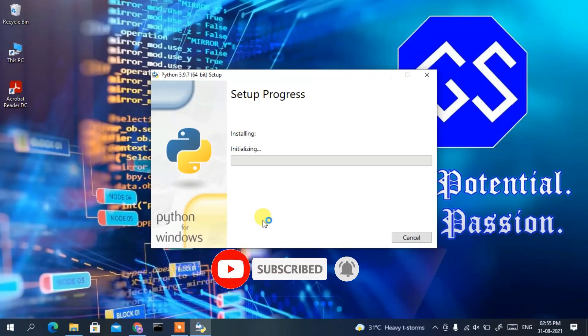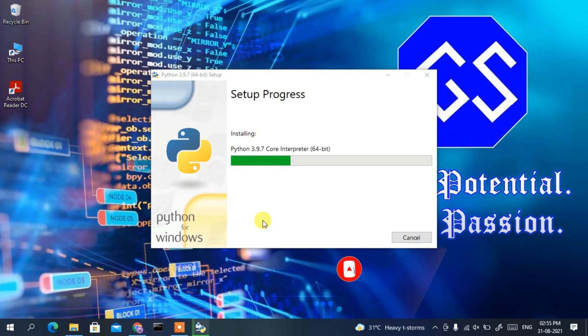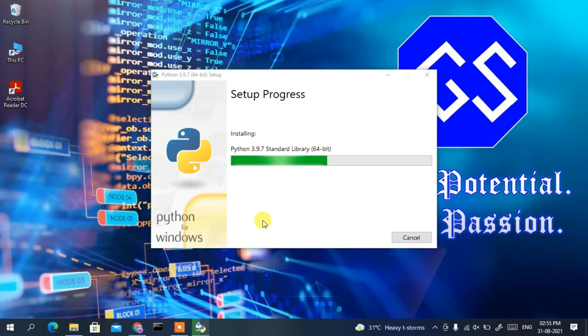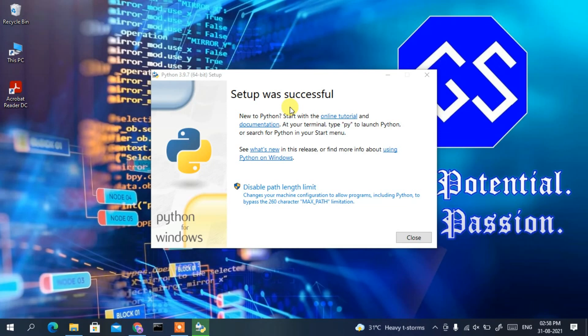It will ask for administrative privileges — click Yes. You can see the installation has begun. This might take a couple of minutes. After returning, you can clearly see the Python setup was successful, so click Close.